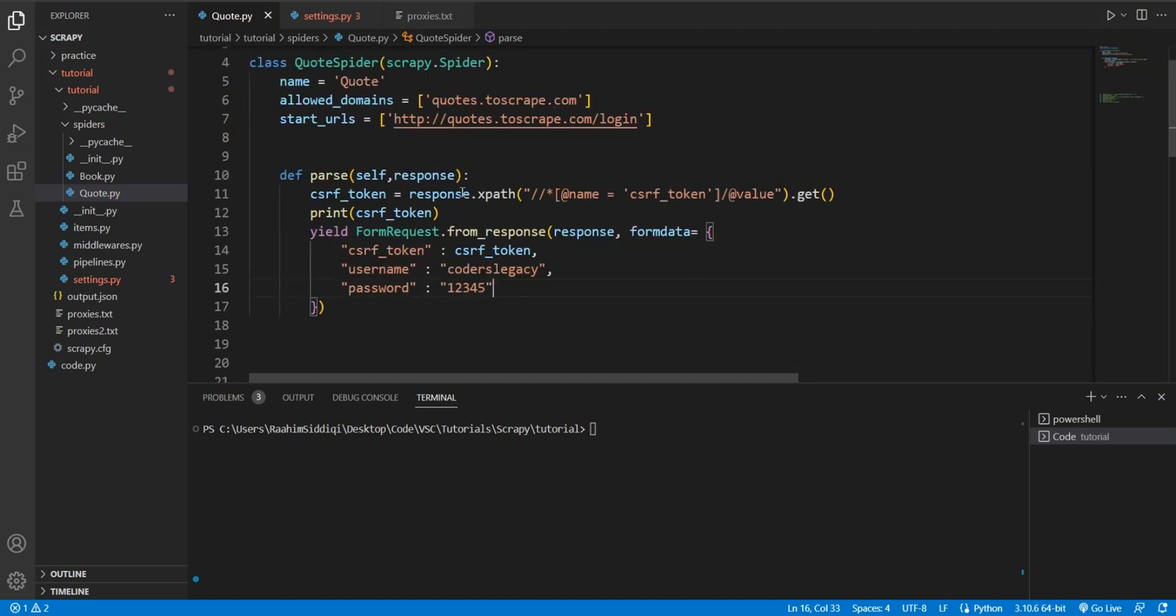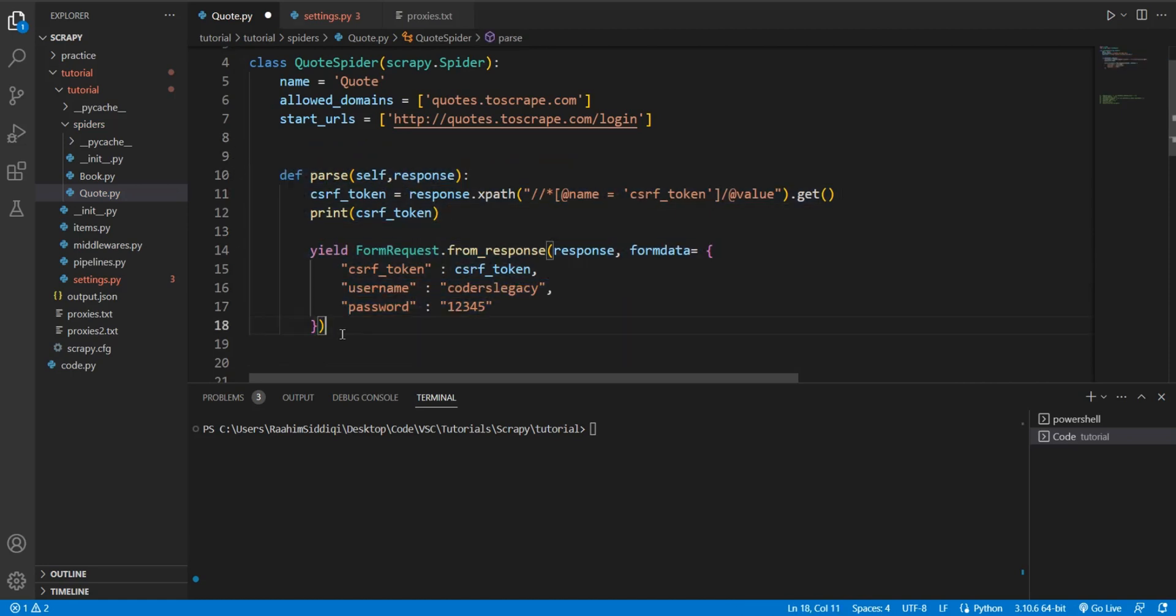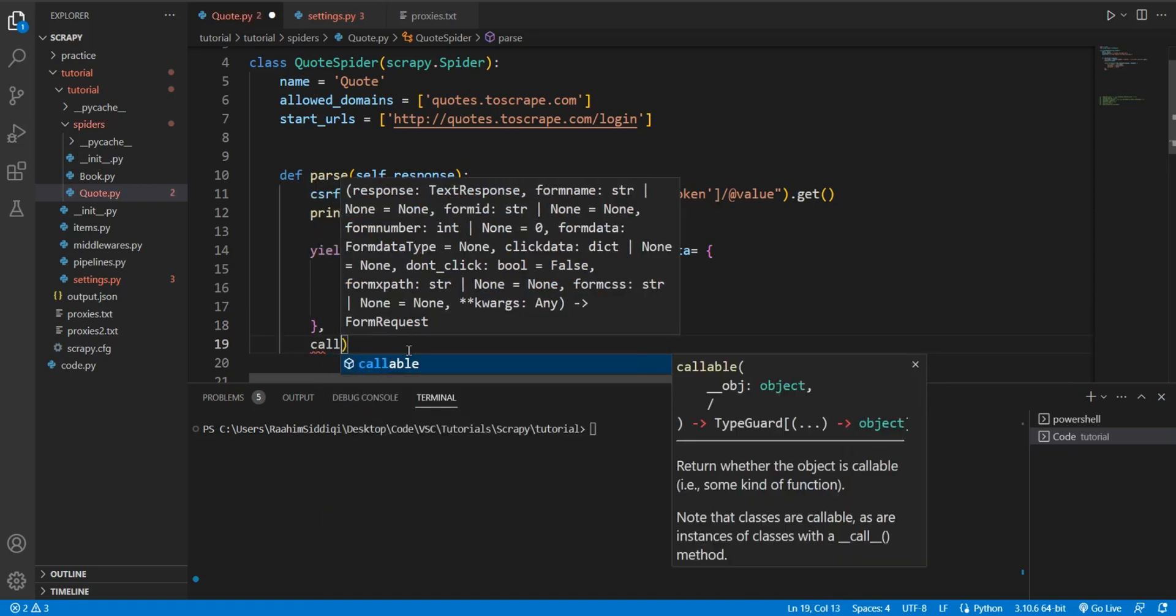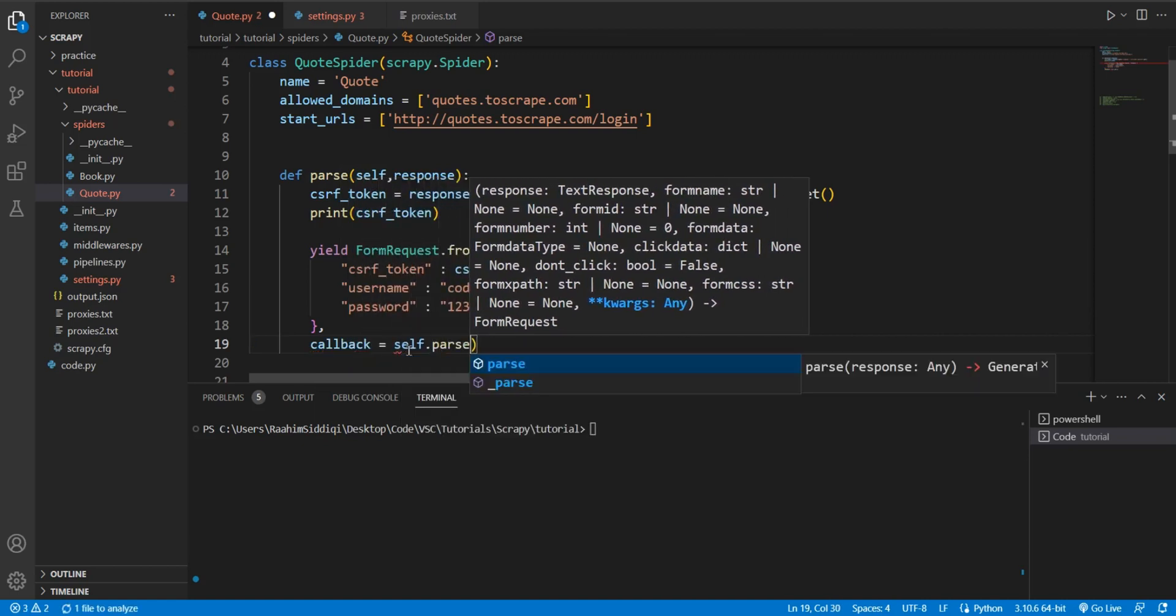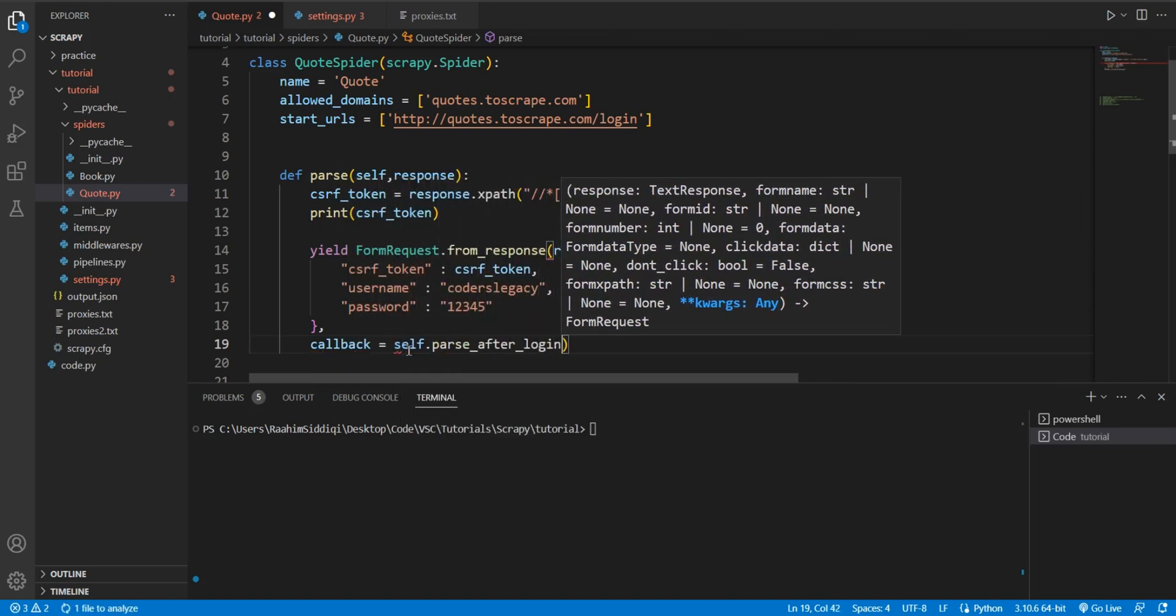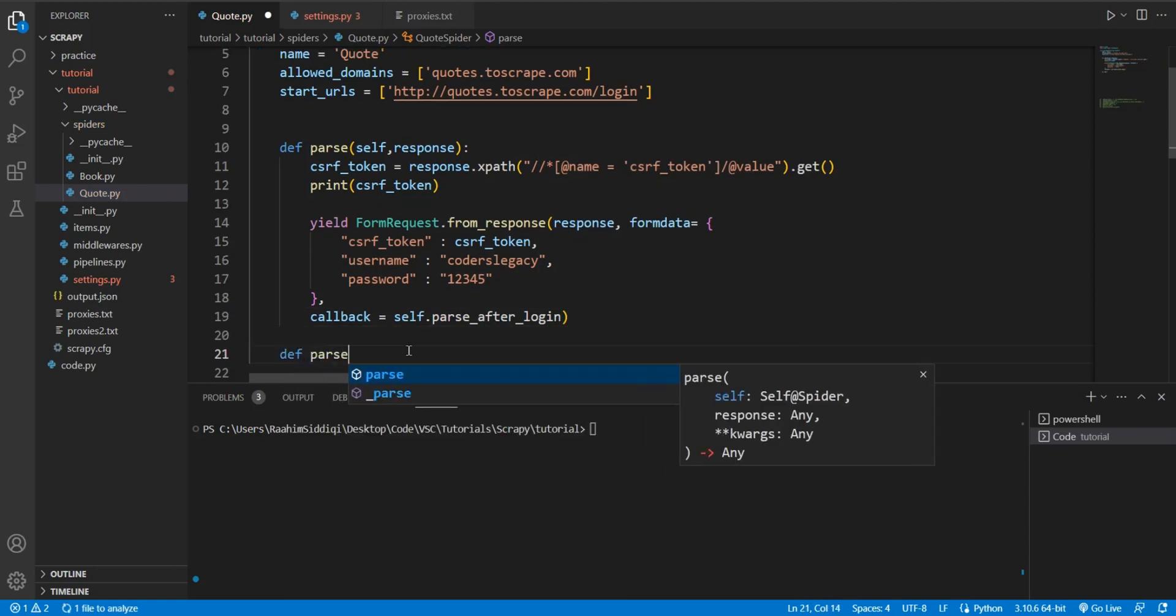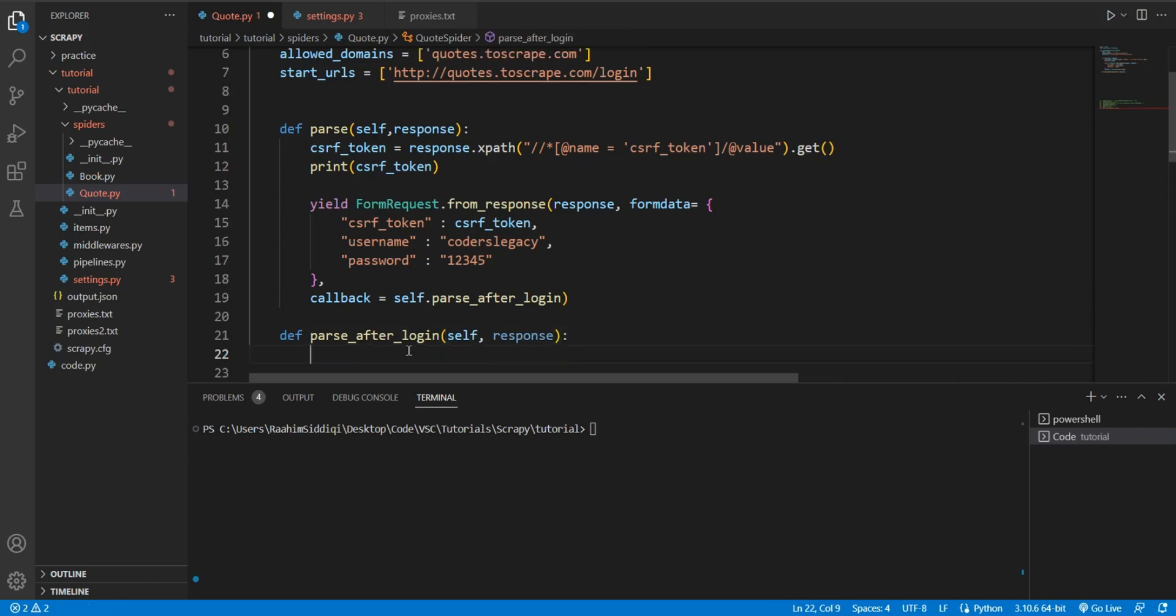Now this is still missing one thing. Right now we are using this parse function to automate a login. But what about the actual parsing? Where's the actual parsing logic? For that, you're going to pass in a new parameter: callback = self.parse_after_login. And in here, you're going to create this new function and give it the same parameters as a regular parse function.